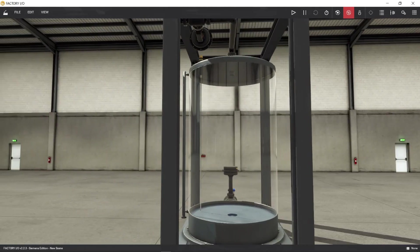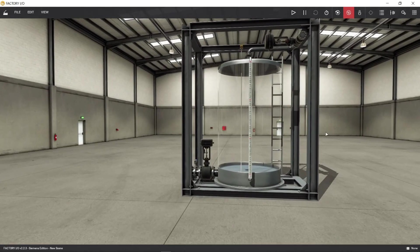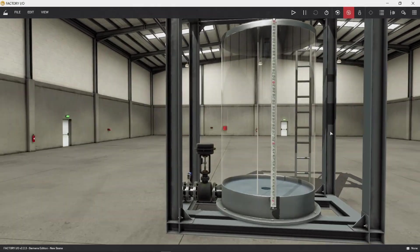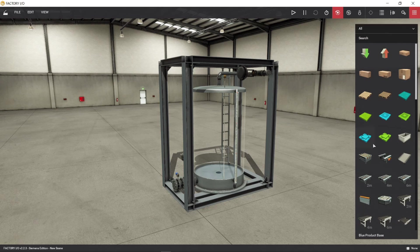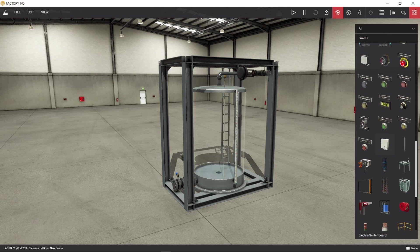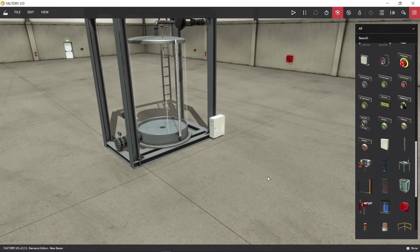For now we will make a simple PLC program to fill in and discharge liquid in the tank. Okay, let's get started. First, let's install a control panel for the tank.